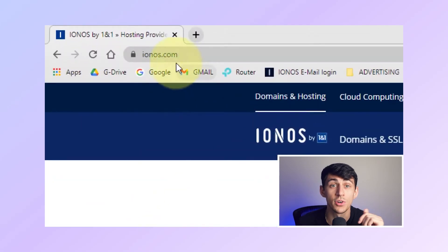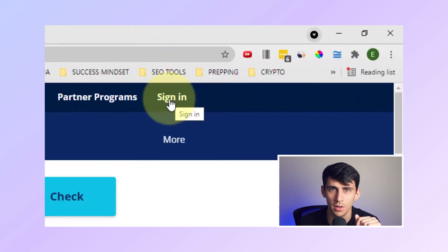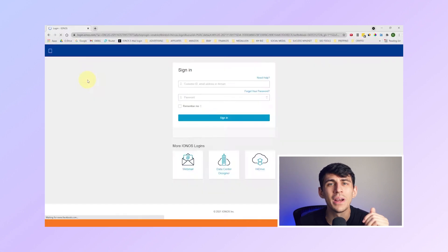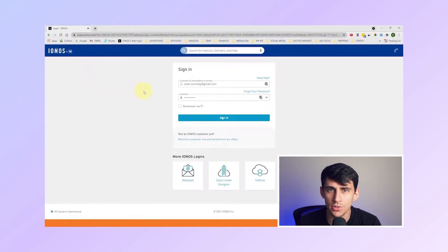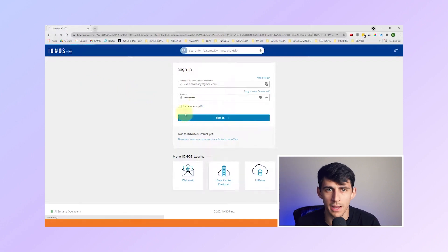First, log into your IONOS account. Click on Sign In in the top right corner and enter your login details. This could be your email address, customer ID, or domain name.